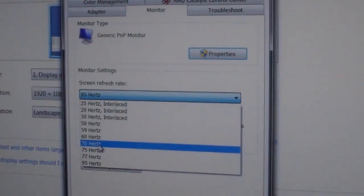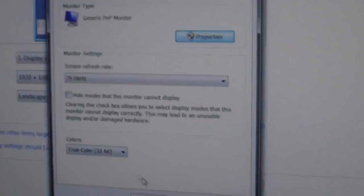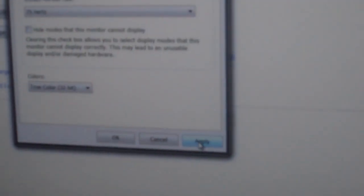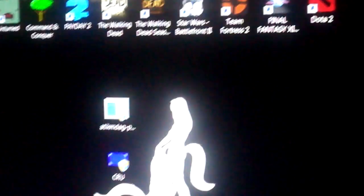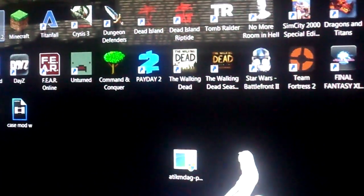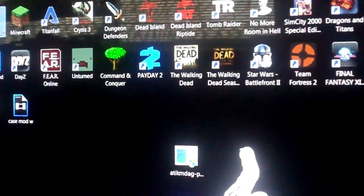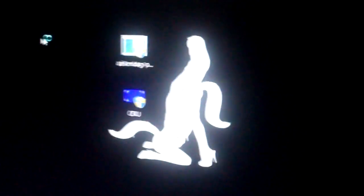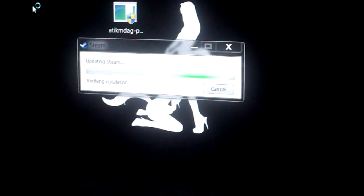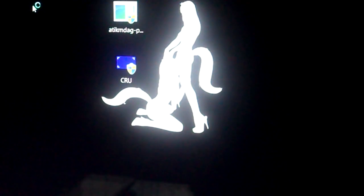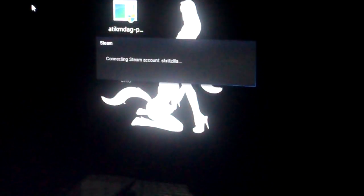As you can see, we're back up, so basically 95 Hertz is not going to work. We're going to put it at 75 because I know that works. We're going to hit okay, and then we're going to start a game that I already have a frame counter in, so I'm going to start Left 4 Dead 2 and show you guys that it is working.